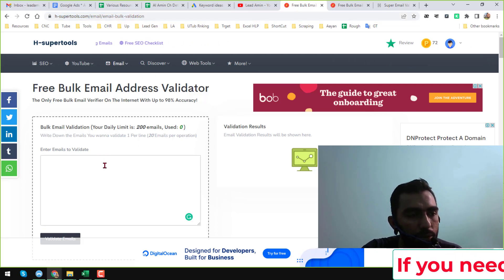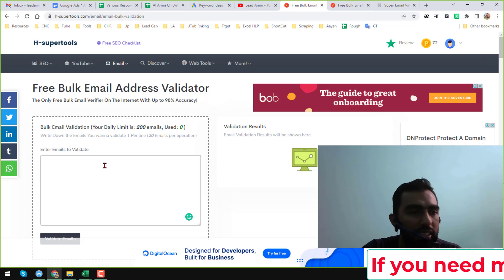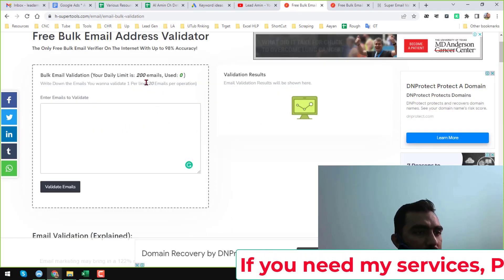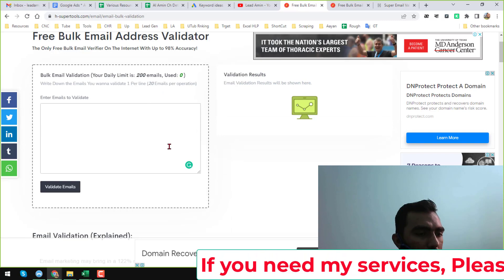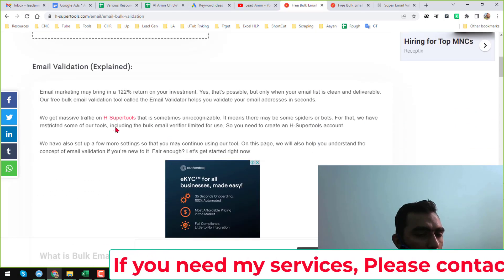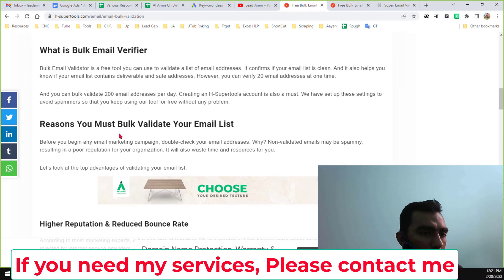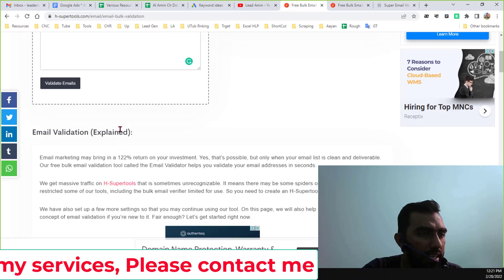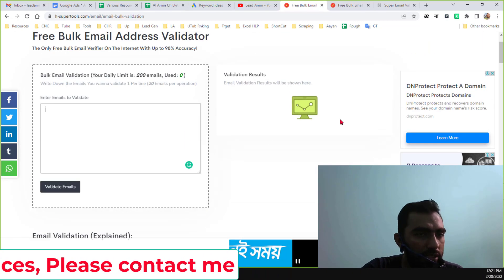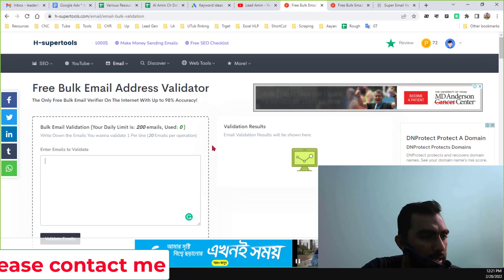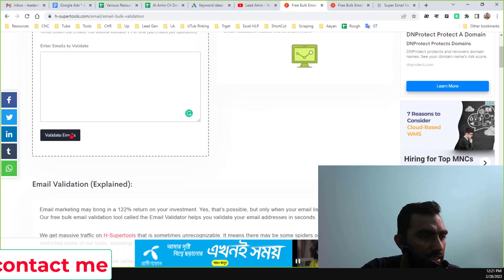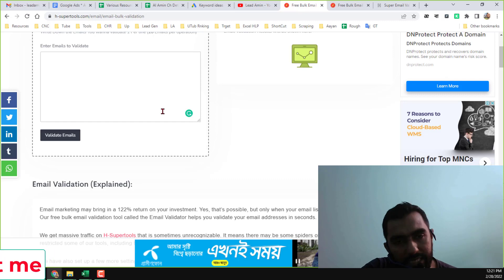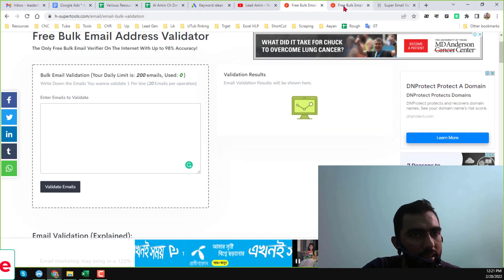On the online version, you can verify 200 email addresses per day. They have some limitations — they explain why they allow only 200 email addresses per day. Just copy all your email addresses here and click on 'Validate Email'.